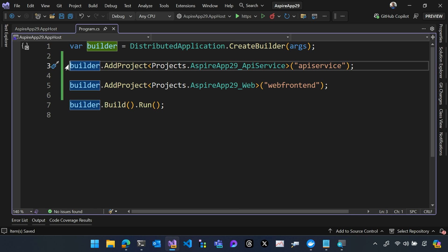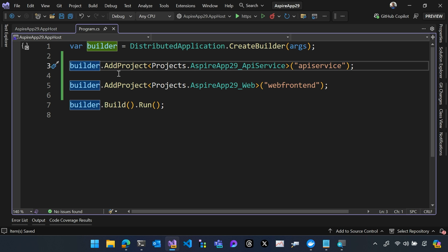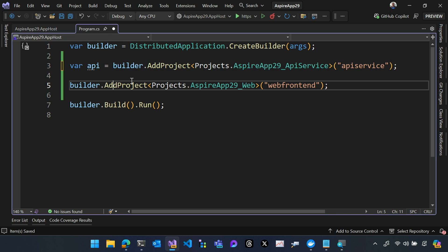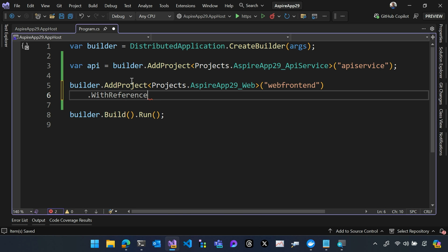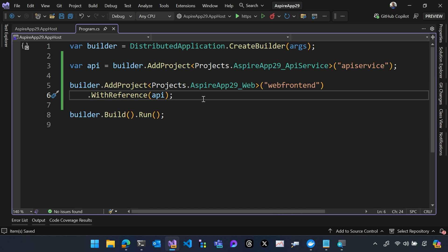Now I need to be able to reference the back-end API for my front-end project. So I'm going to declare a variable that stores the back-end reference, and I'm going to use this with reference method to reference the API service from my web front-end. That allows the web front-end to call the API service using Aspire.